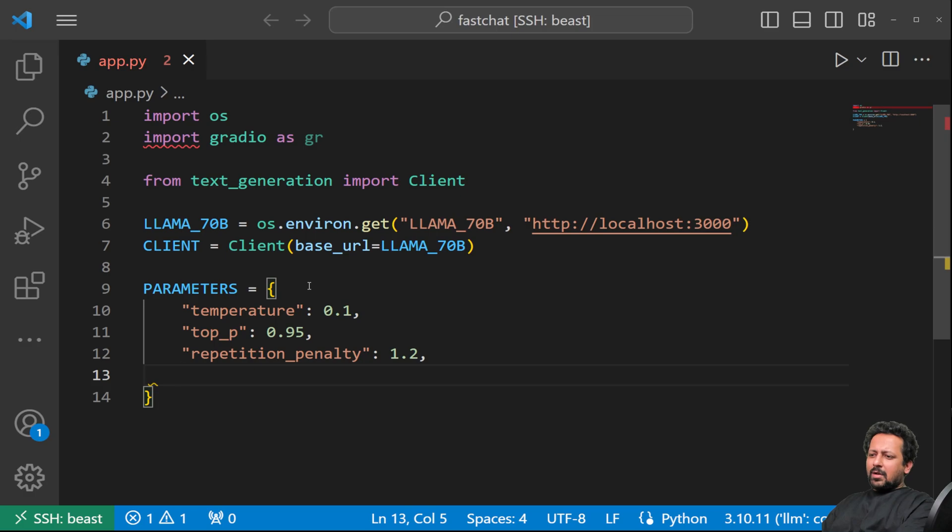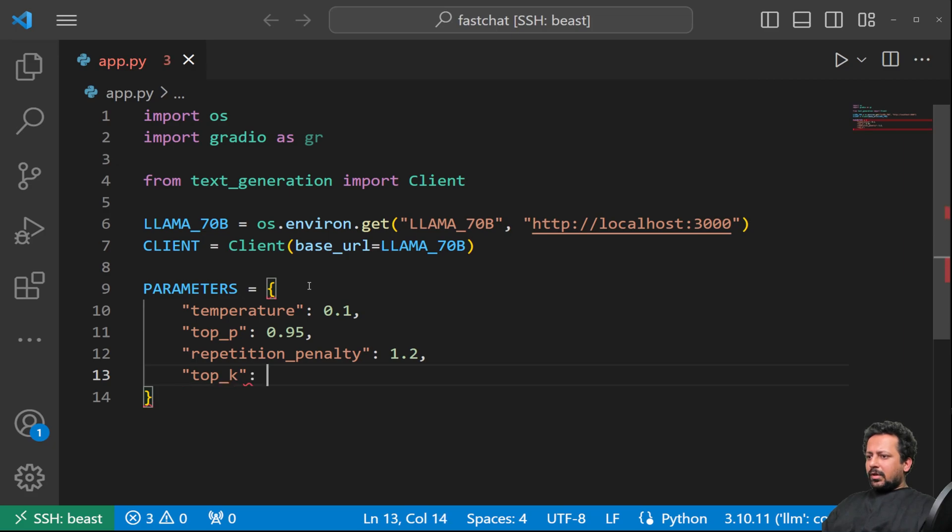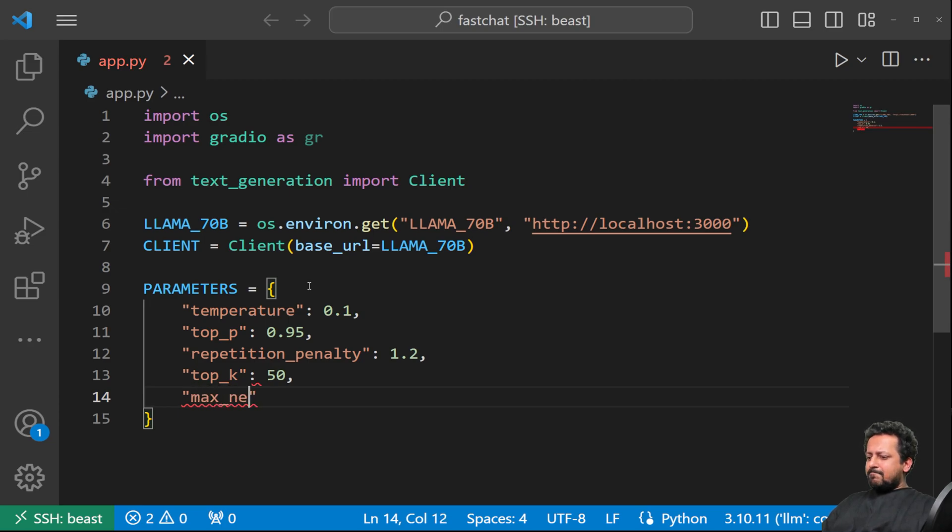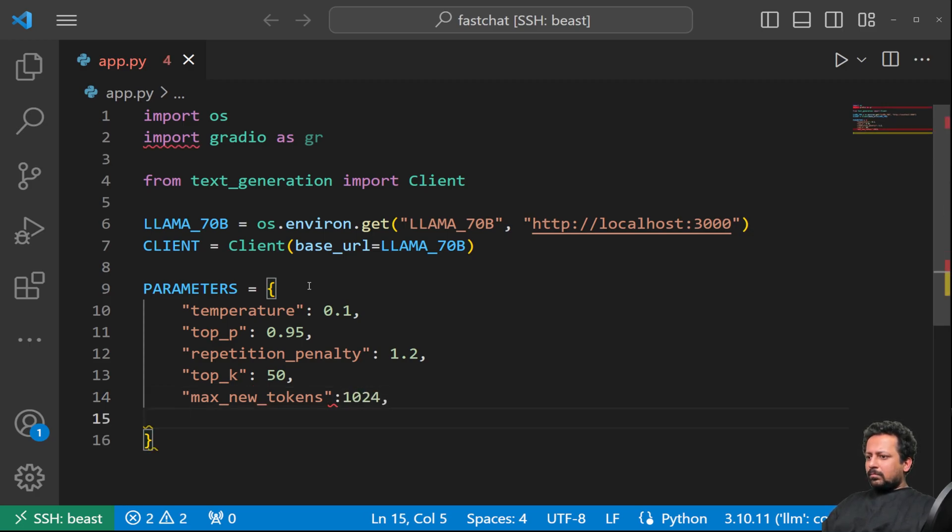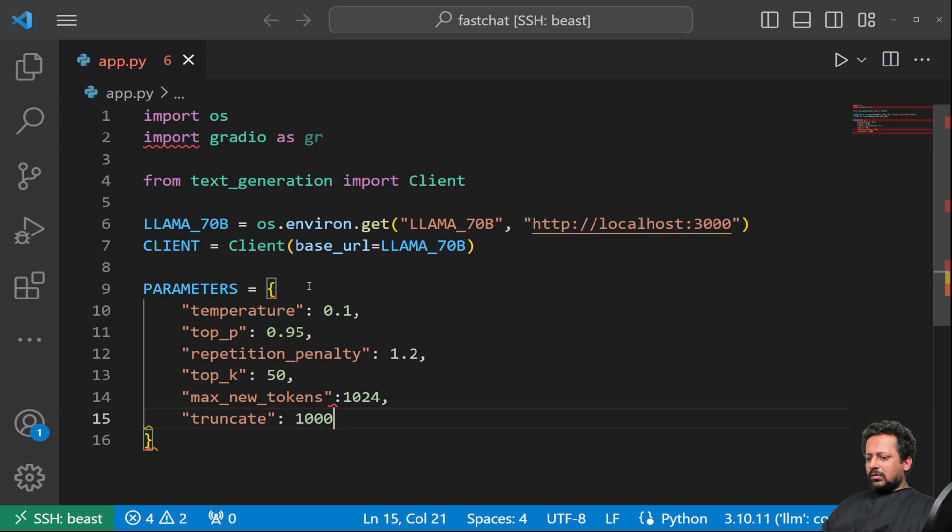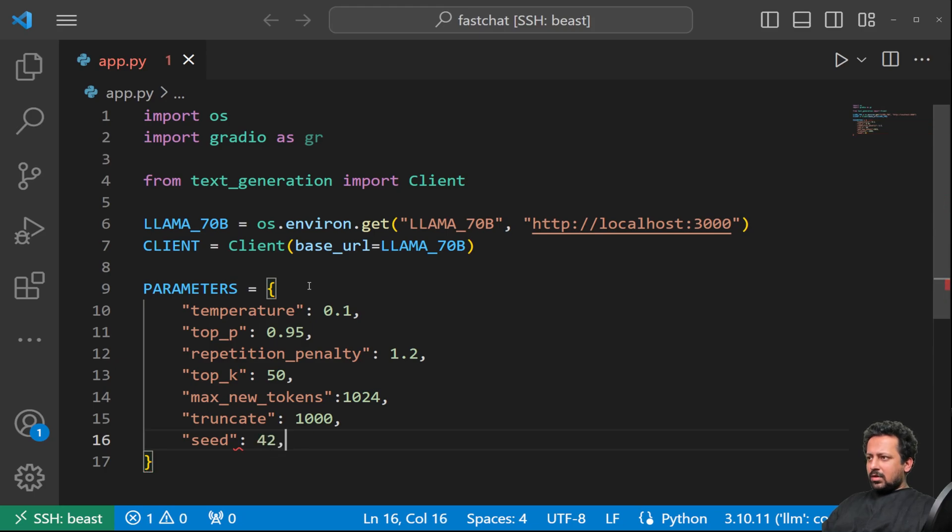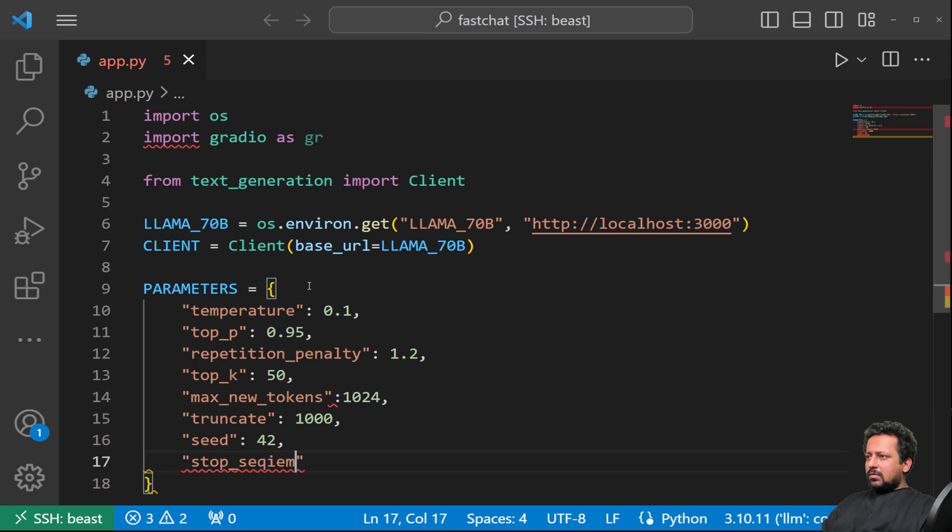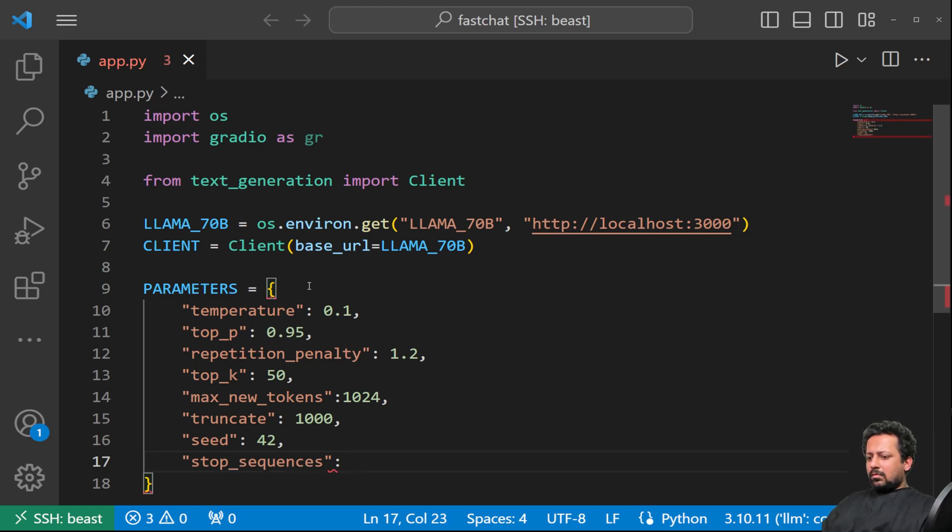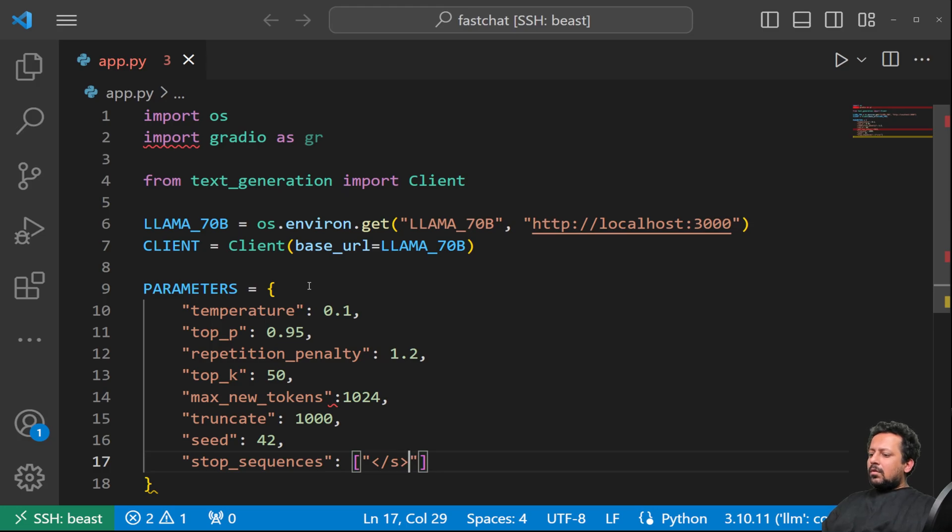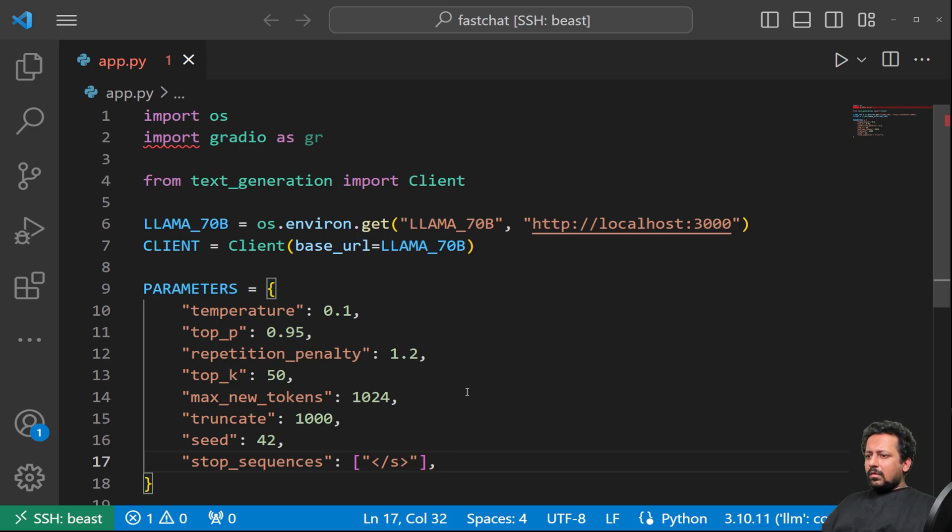So feel free to change the parameters and play around with the parameters and see how it affects the generation. Top K 50, max new tokens 1024, truncate after 1000 tokens, and then I usually like to put seed so generations are same. Stop sequences, so here you need to provide the end token, end of sentence token, so slash s.